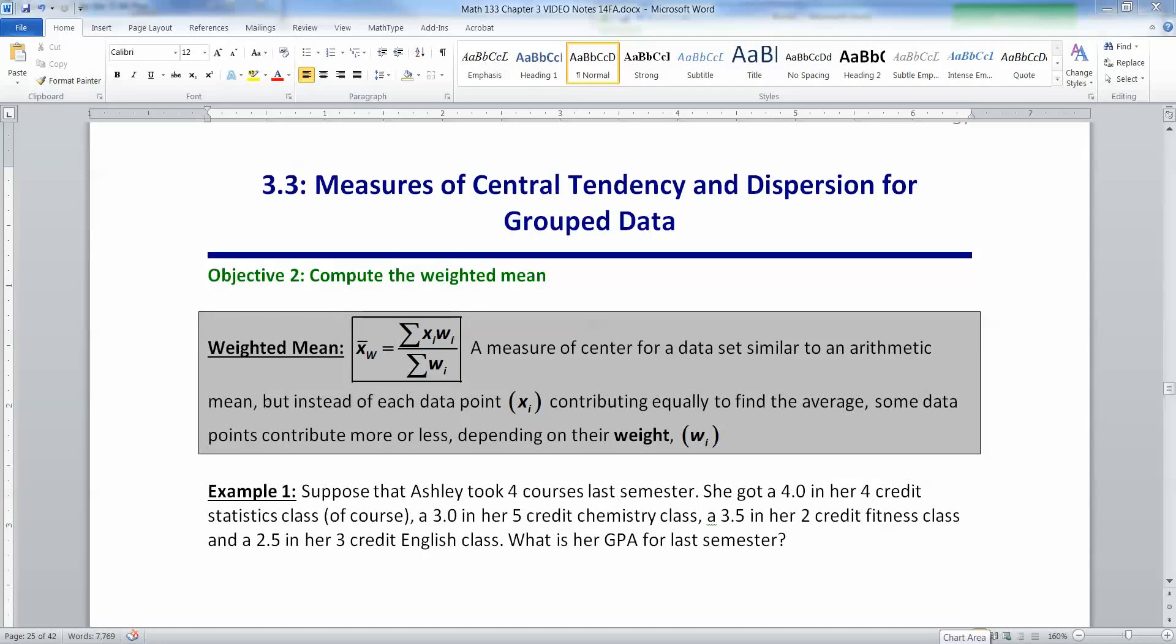In section 3.1 we looked at measures of central tendency—the mean, median, and mode—for raw data. Then in 3.2 we looked at measures of dispersion, namely the variance and standard deviation, but again for a column of data. But what if you want to work with a frequency distribution or relative frequency distribution?